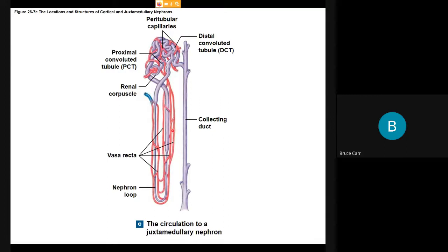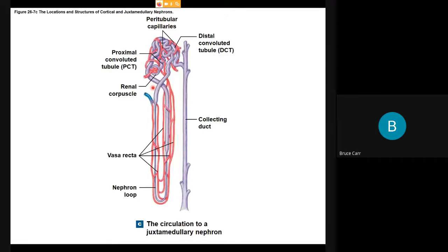The juxtamedullary nephron is even more tightly intertwined but has a columnar shape, so it can be packed together very closely. The walls of these processing tubes are one cell thick — simple cuboidal epithelium forming both the outer and inner wall. This is a very high surface area structural arrangement allowing for maximum processing of individual molecules.